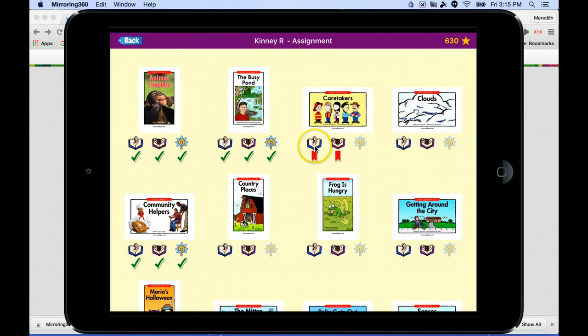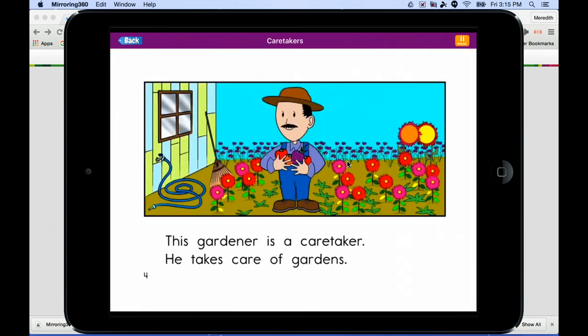There are three options for each book. The first is listen to the book — it will read it out loud. The second is read the book, where the child reads it themselves. And finally there's a comprehension quiz at the end. The comprehension quiz will not become available until students have completed the previous two steps. We'll start with listen, and it will pick up where I left off.